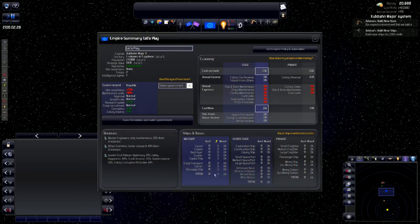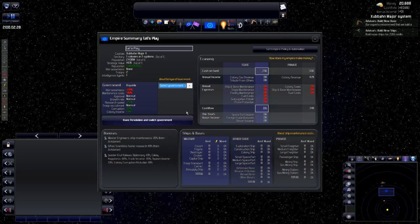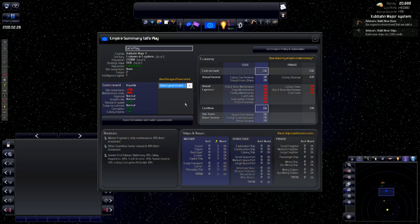Open your empire summary screen. This is the summary. This is important for a couple of reasons. Number one, we can change the name. Number two, we can change the government type that we have, but you have a revolution and switch government. What that does is it kind of puts your colony set way back so that it can be ahead in the future. If you like the government that you're in, you don't want to do a revolution.